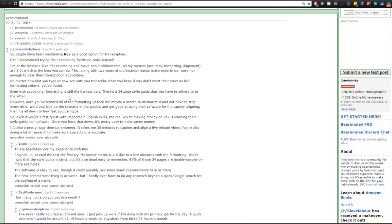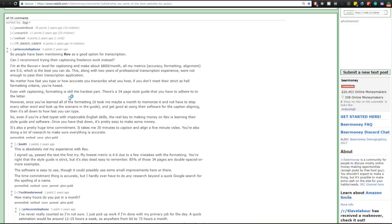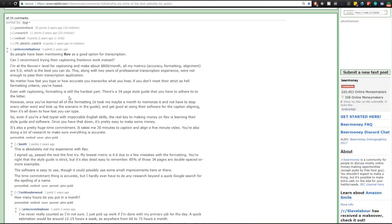Can I recommend trying their captioning freelance work instead? I'm a Revver Plus level for captioning and make about $800 a month. All my metrics - accuracy, formatting, alignment - are five points, which is the best that you can do. This along with two years of professional transcription experience were not enough to pass their transcription application. No matter how fast you type or how accurate you transcribe what you hear, if you don't meet their strictest health formatting criteria you're toast. Even with captioning, formatting is still the hardest part. There is a 34-page style guide that you have to adhere to to the letter. However, once you learn all the formatting, it took me maybe a month to memorize it and not have to stop every other word and look up the scenario in the guide and get good at using their software for caption alignment.